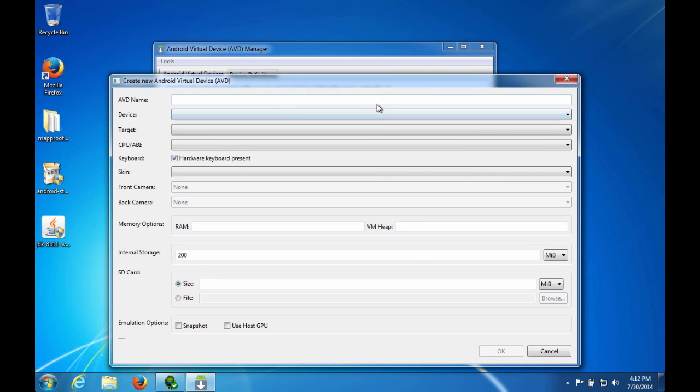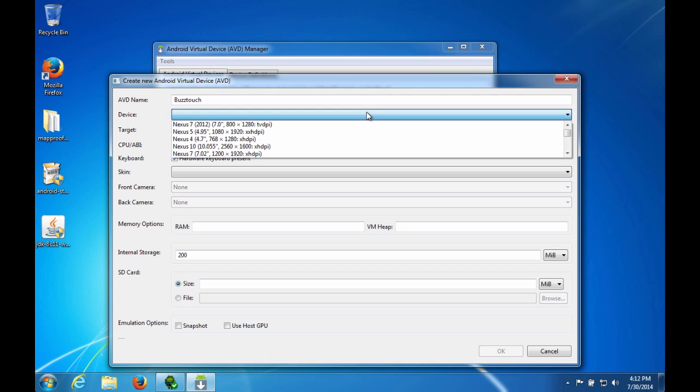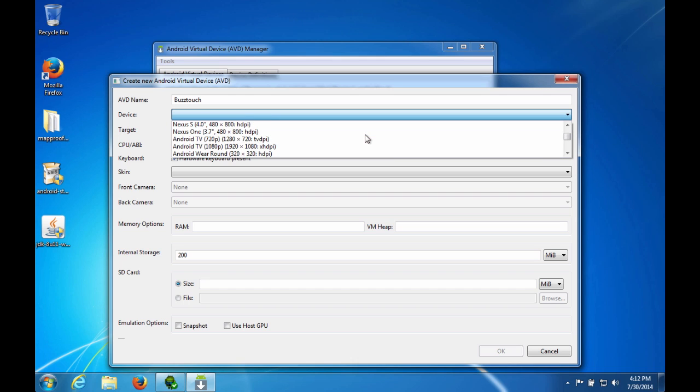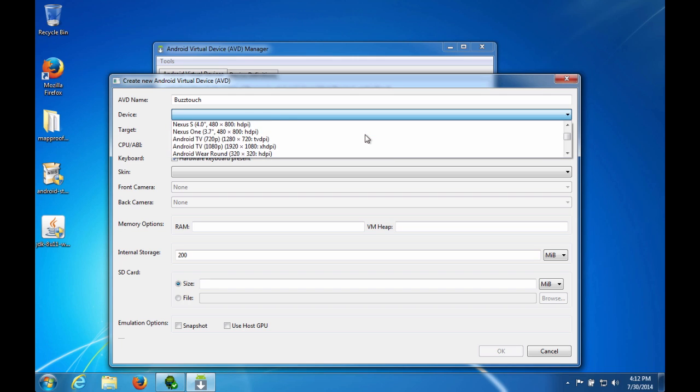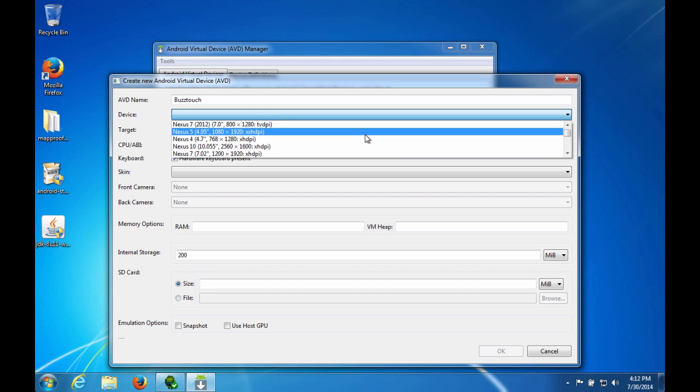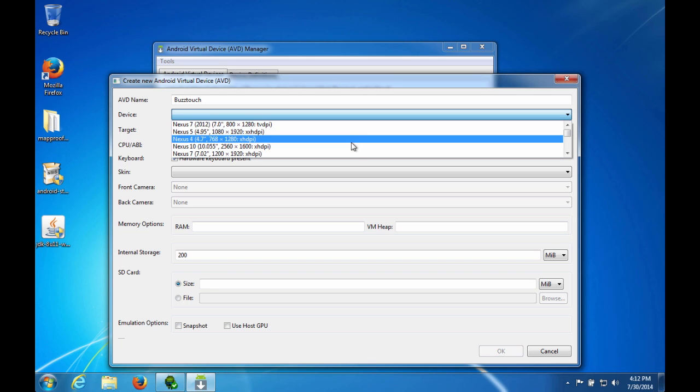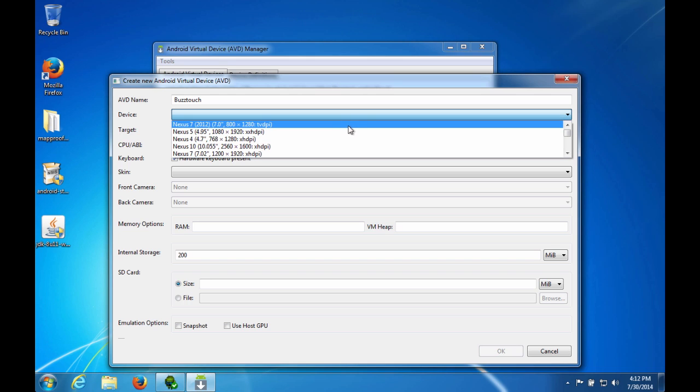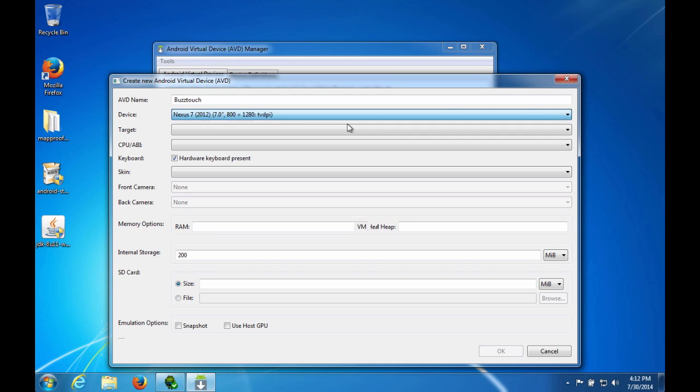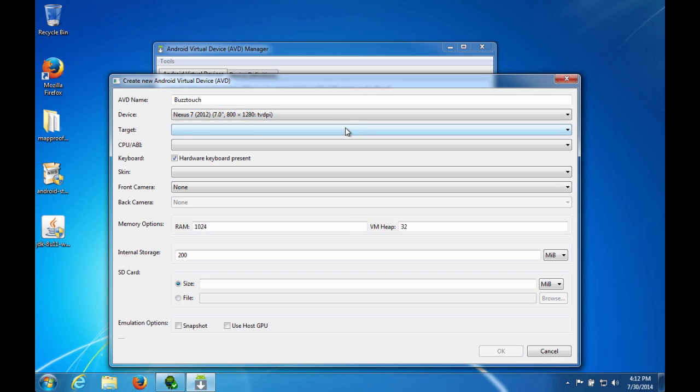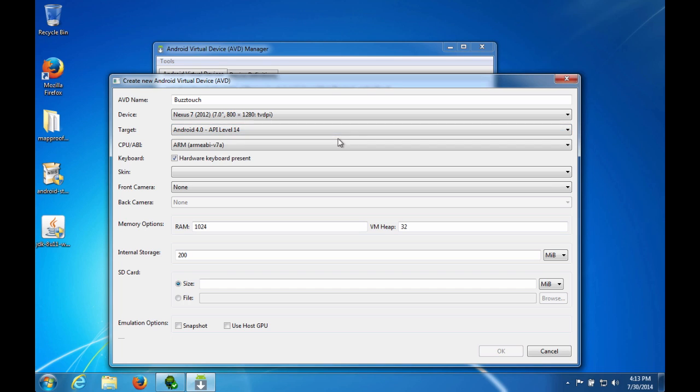I'm going to call it BuzzTouch. Type of device, there's lots of choices. Let's just go with the Nexus 2012 Nexus 7. Target, you want the Android 4.0. I think that's the only choice for there yet.